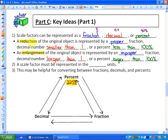A reduction of the original object — so if something is getting smaller — is represented by a proper fraction, like 2 fifths for example. A decimal number smaller than 1, so if something is getting smaller the decimal should be smaller than 1, or a percent less than 100, so something like 40%.